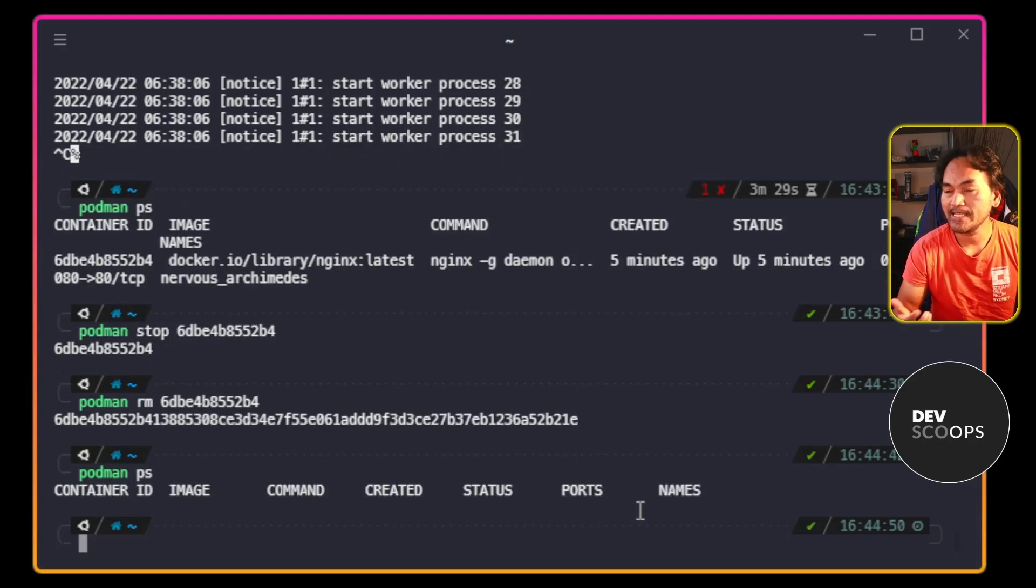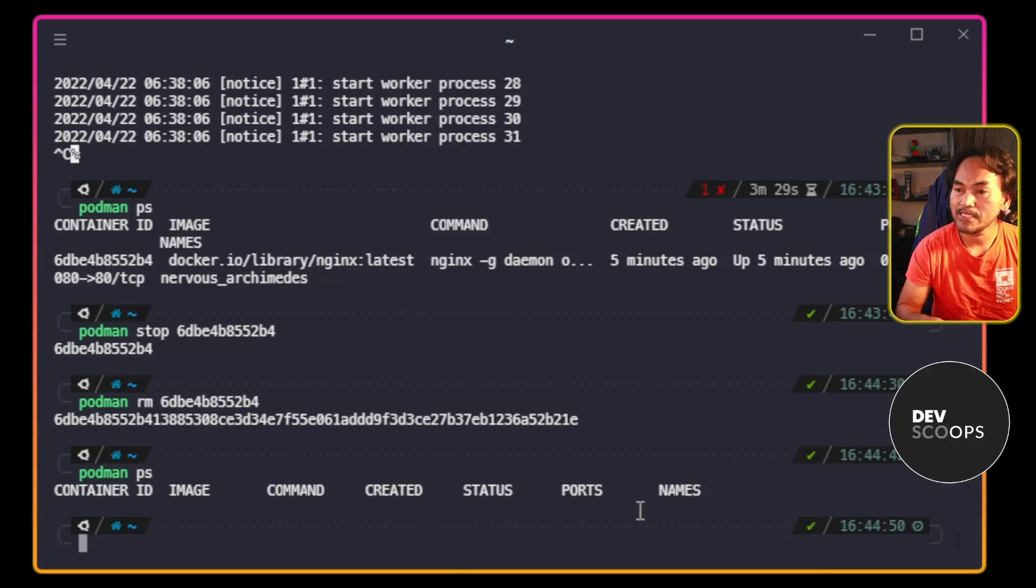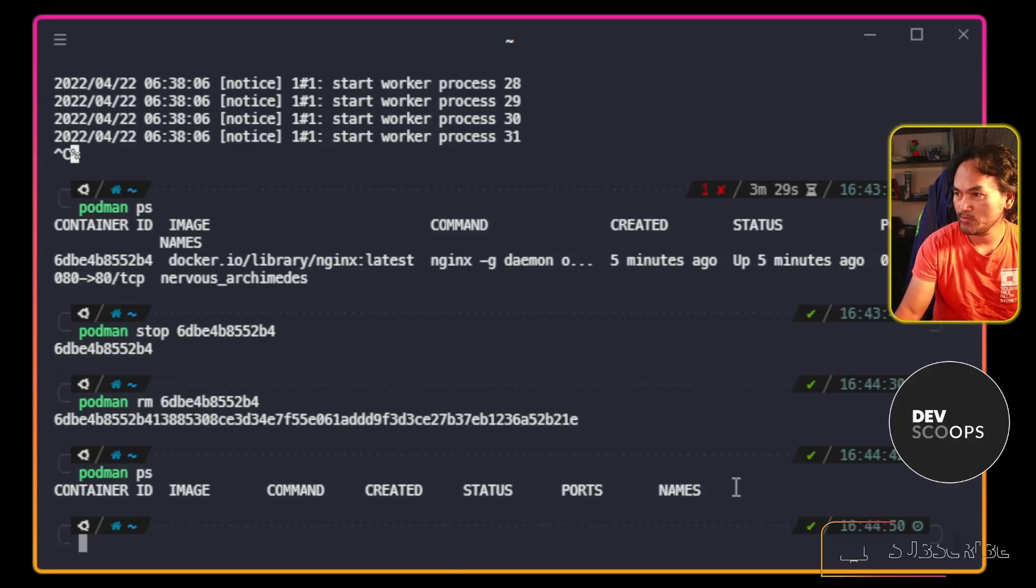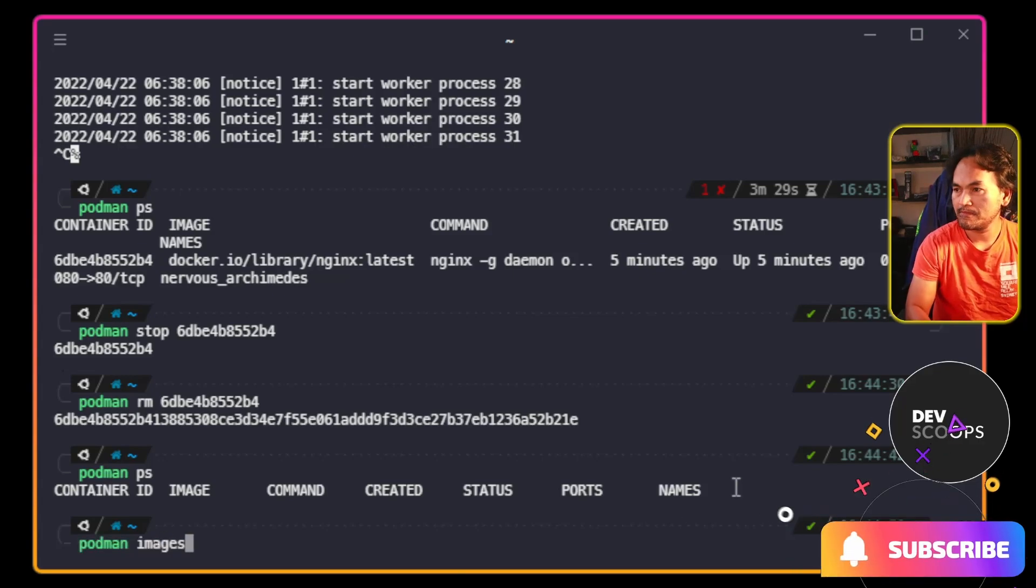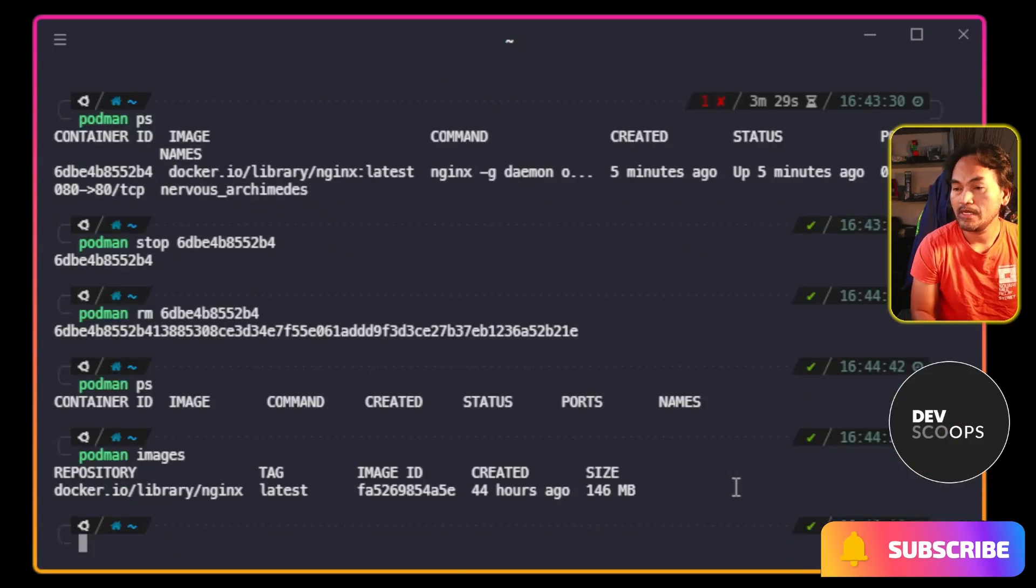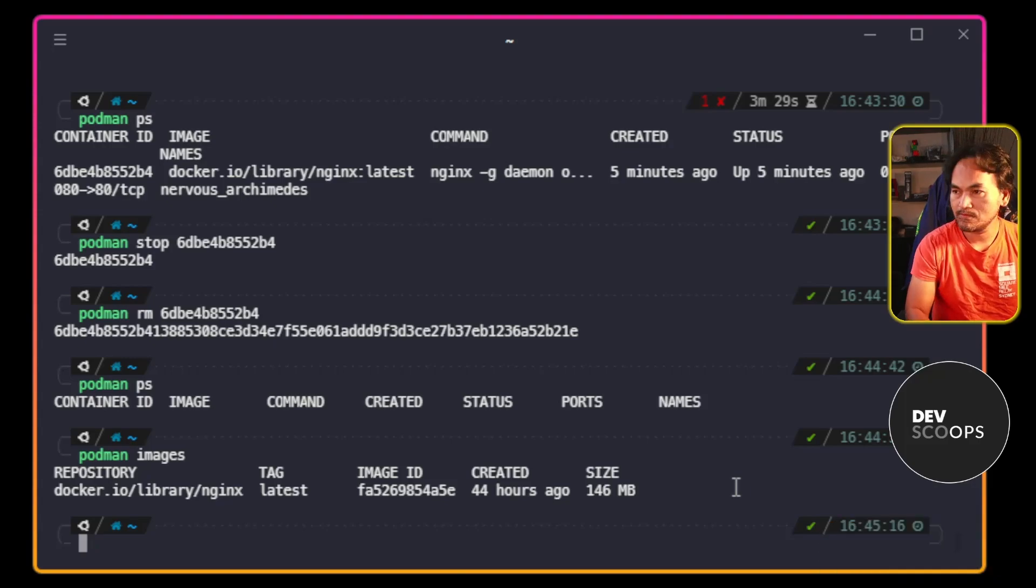And lastly, clean up the images. But let me list the images so I know which ID to remove. And then run this command to delete the image.